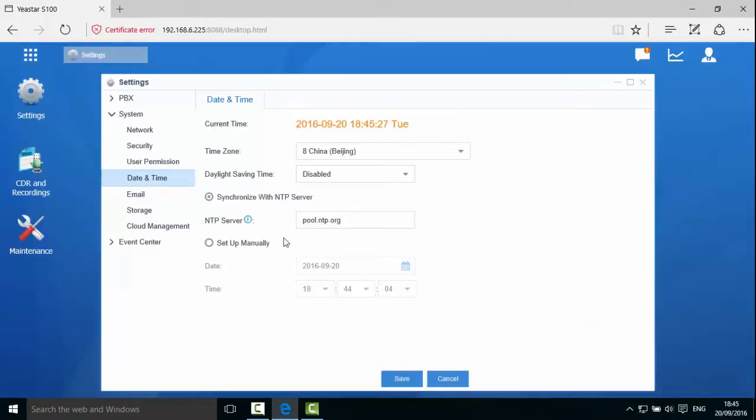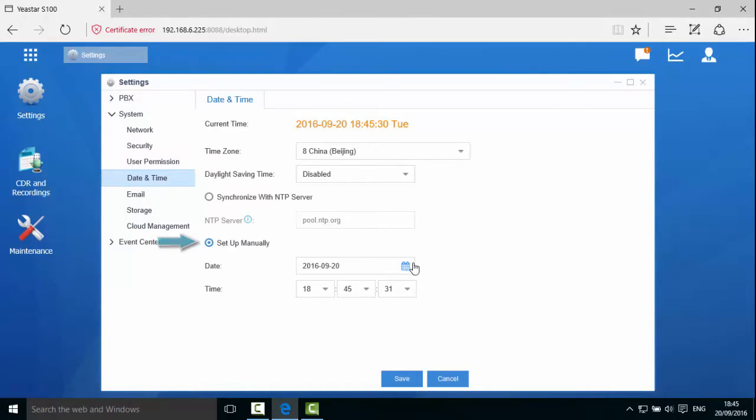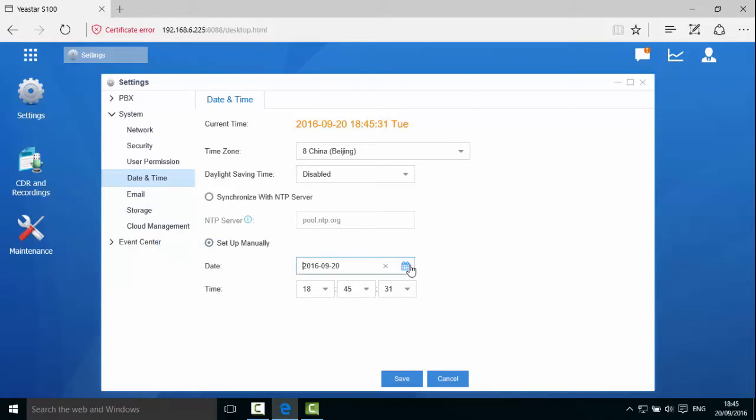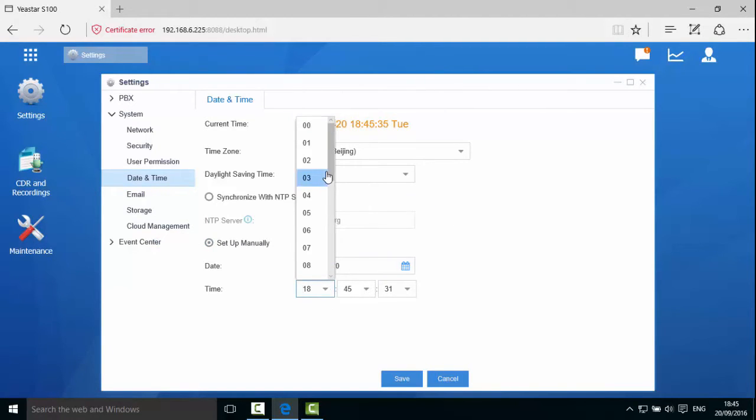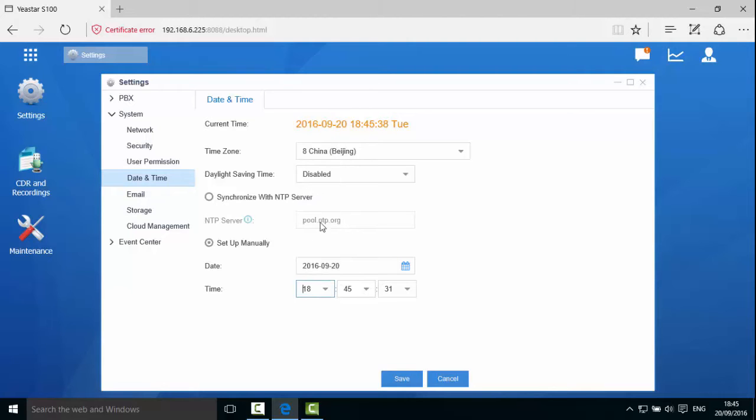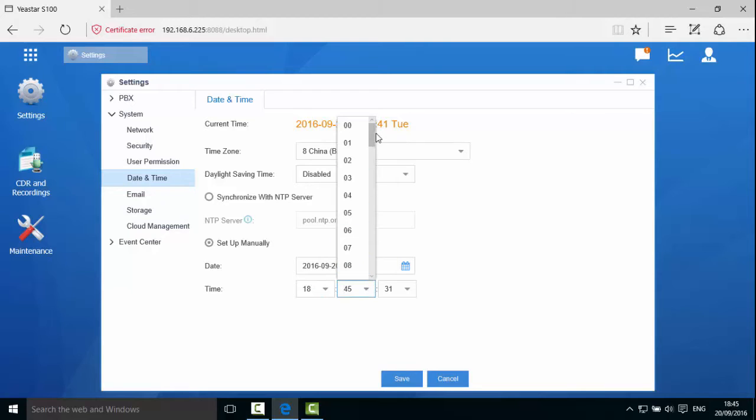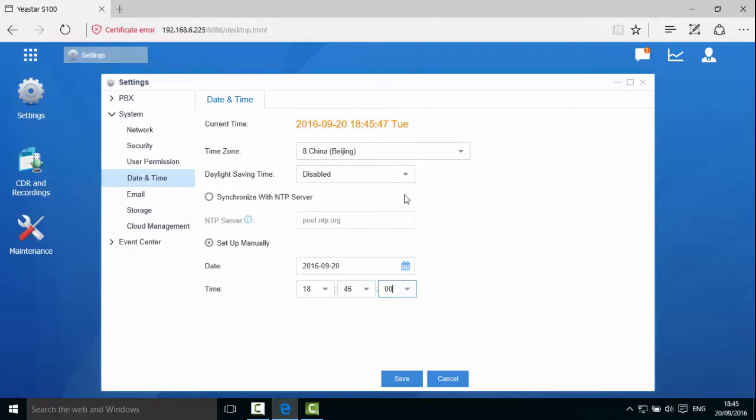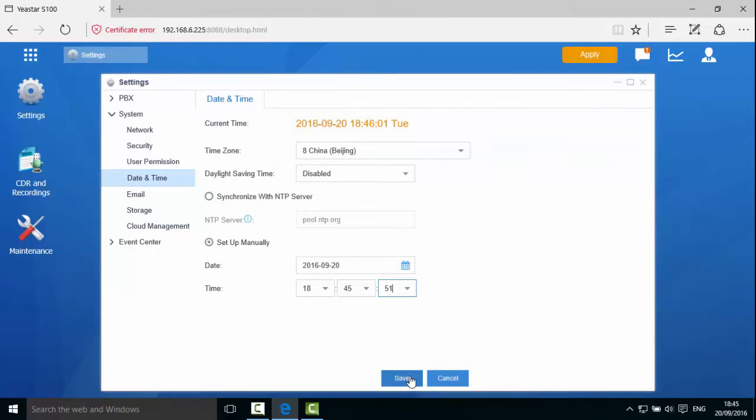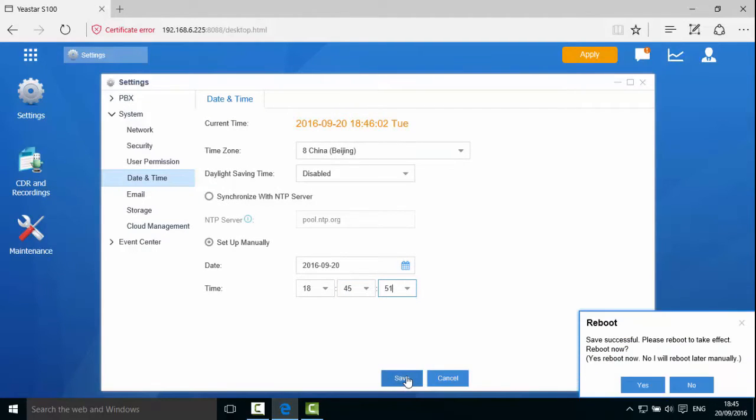Manual setting is also quite simple. Click Set Date and Time manually. Choose the date and set the time. Click Save and Reboot the device.